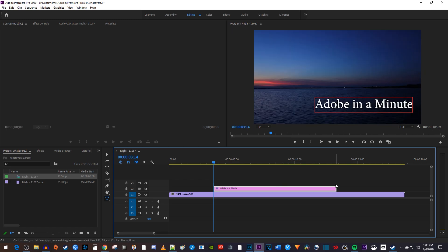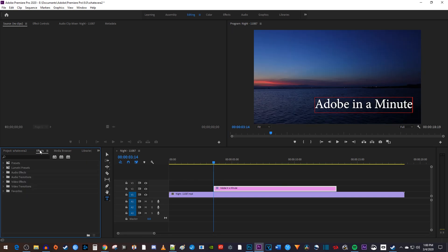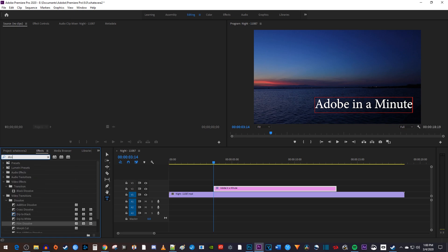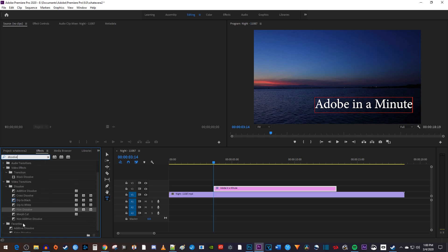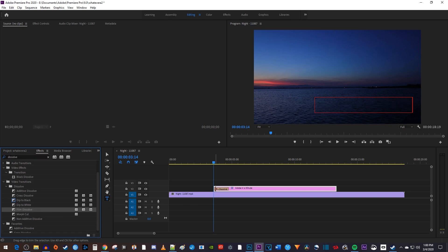Next, let's add a fade by going over to the Effects panel and typing Dissolve into the search box. Under Video Transitions, you should see a few different dissolves. Drag Film Dissolve onto the very beginning of your text clip to fade it in.